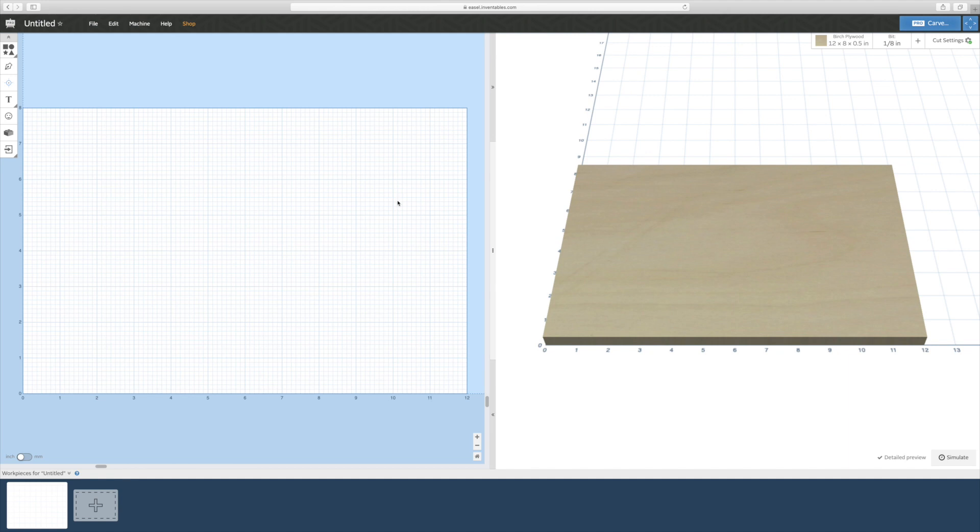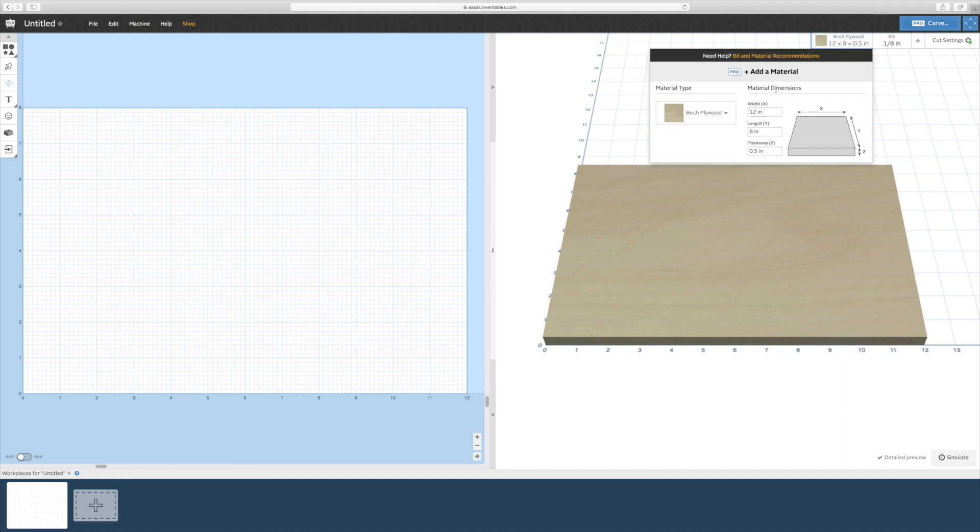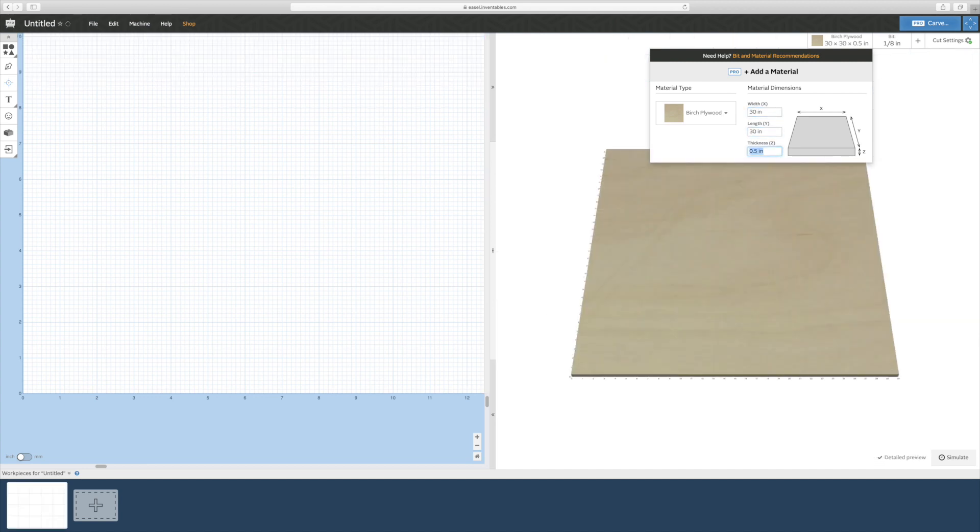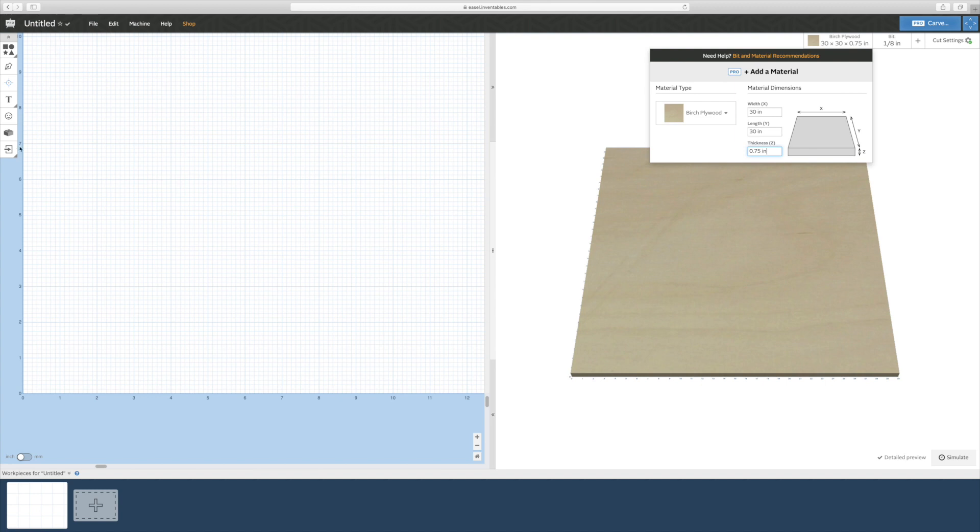To design a plyo box, open up the free easel software from Inventables. You can find a link for it to create an account in the description below. You're going to resize your work area. In this case, I set it to 30 by 30 inches and then set the material thickness to three quarters of an inch.